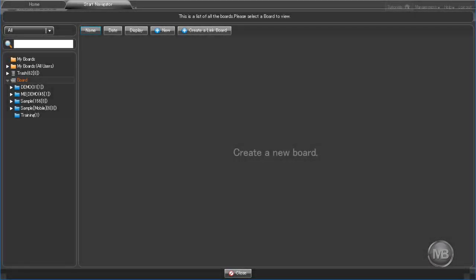This is the main user interface for MotionBoard. Upon logging in, you will be taken here, the Start Navigator screen.